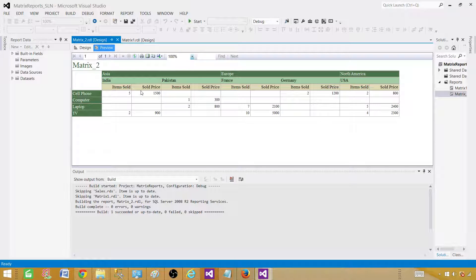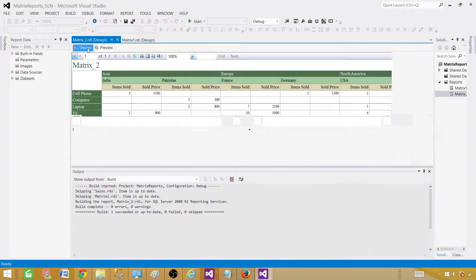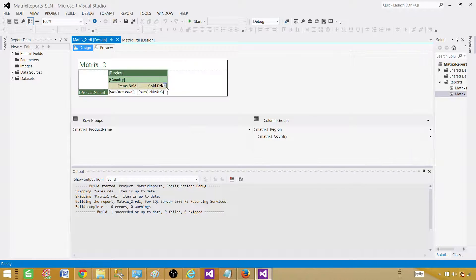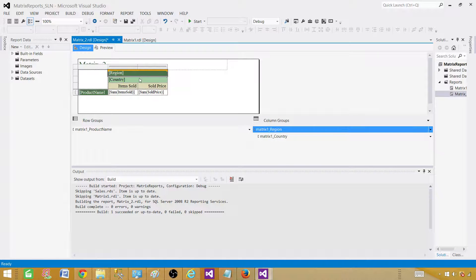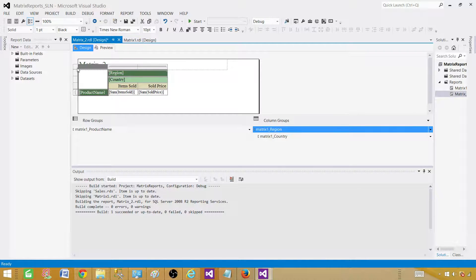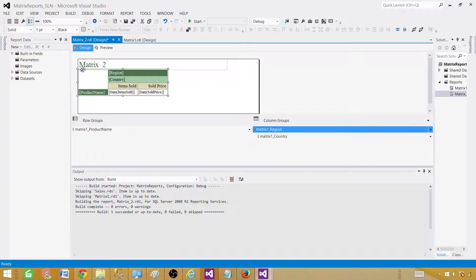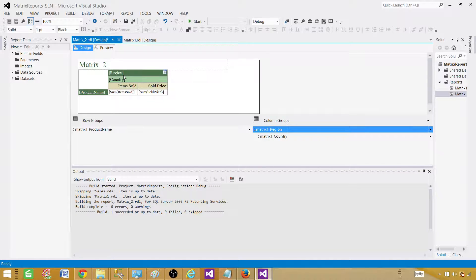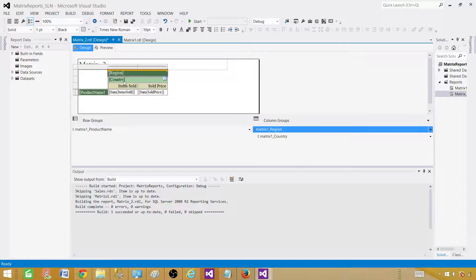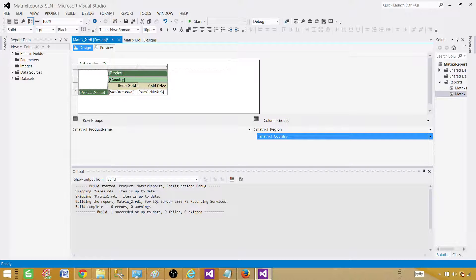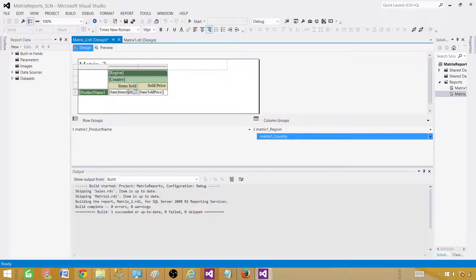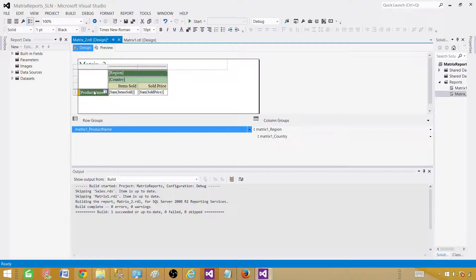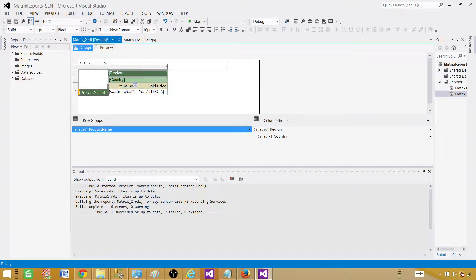If we go to designer, I forgot to take you to design in the previous video. It's very simple. You see here is the matrix or what we have here. In the matrix, what we have, we have region, we have country, and we have items. Then it is sum of those values such as items sold and sold price. Here we have a product. We will create the same reports from the basic and you will learn it's not that difficult to create.